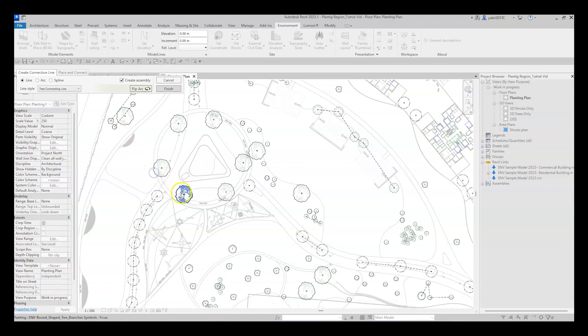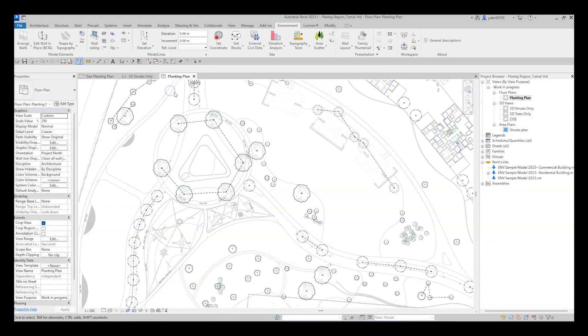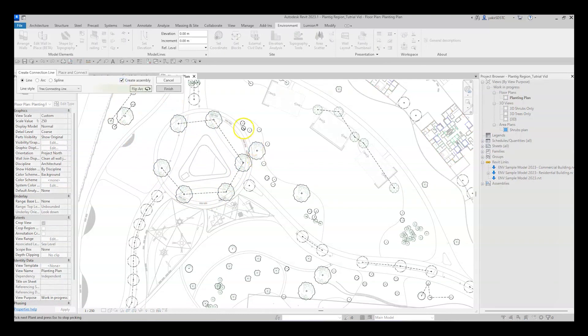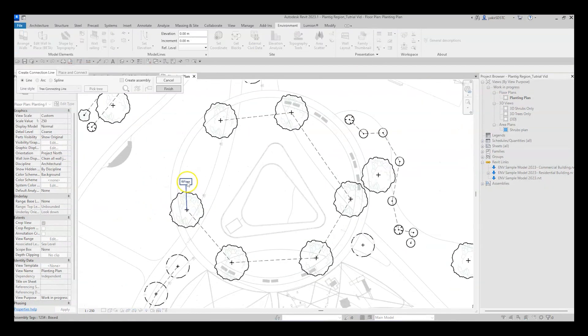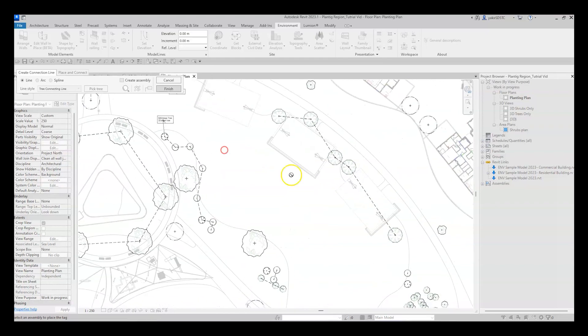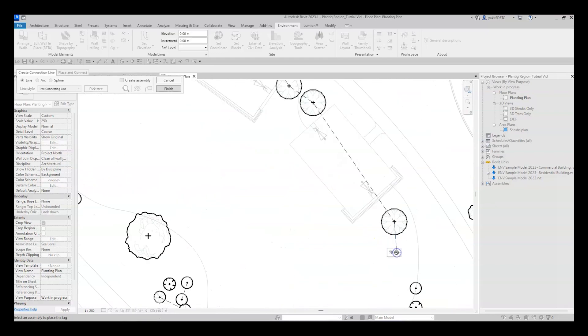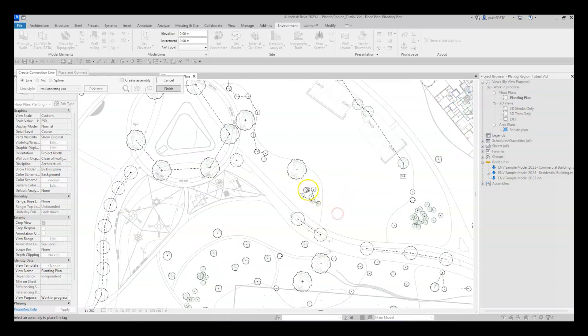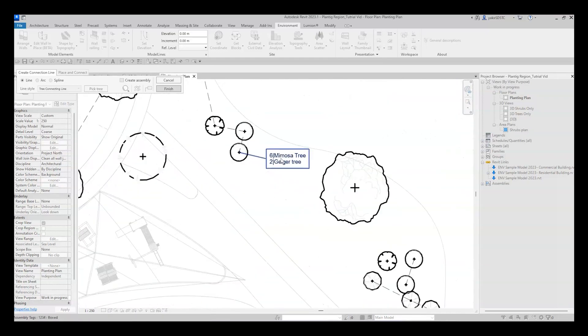Simply put, the Tree Connection tool allows us to draw detail lines between planting families and tag them. With this method, you can optimize and shorten the entire process of representing planting plans. You can see it right now in this example.